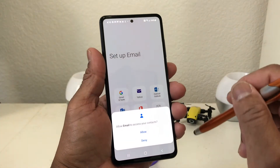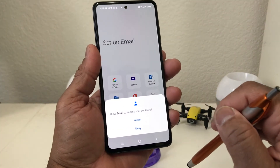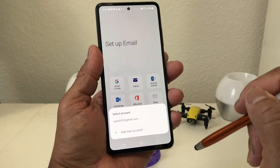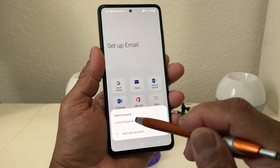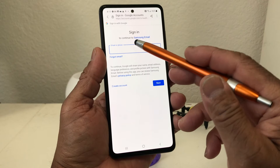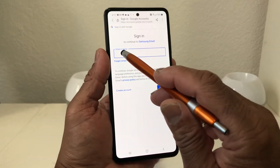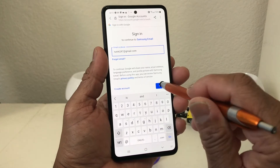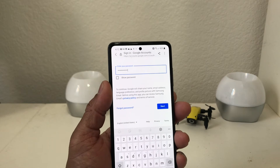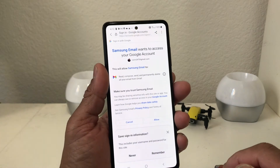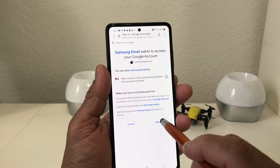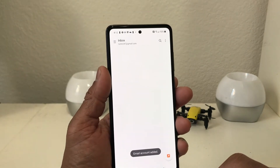Tap on Gmail and then it asks you to allow email to access your contacts — we'll say Allow. Then it says Select Account, so tap Add New Account. It's going to ask you for your email address, so put that in and hit Next, then put your password in. Hit Next and it has a few questions — hit Remember, then Allow, and it starts setting up that email account.